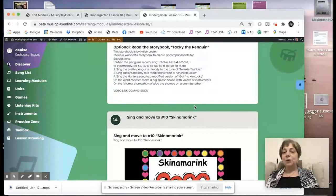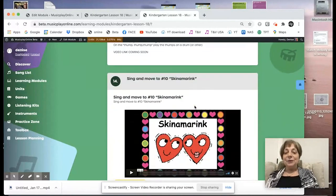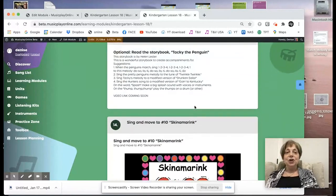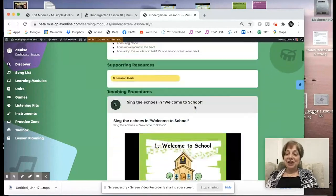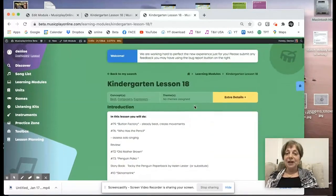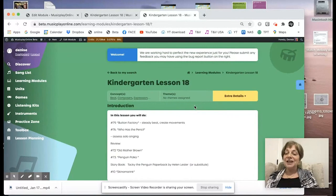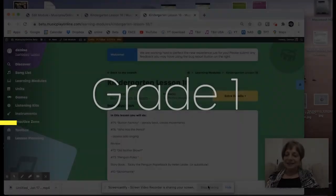So this is Kindergarten Lesson 18 for January week three. I'm Denise Gagné. This is all part of Music Play, and I hope you enjoy this lesson.